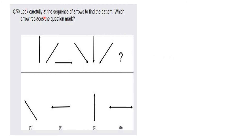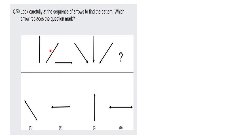Look carefully at the sequence of arrows to find the pattern. Which arrow replaces the question mark? We want to talk about a series — let's go to the direction of arrow marks.